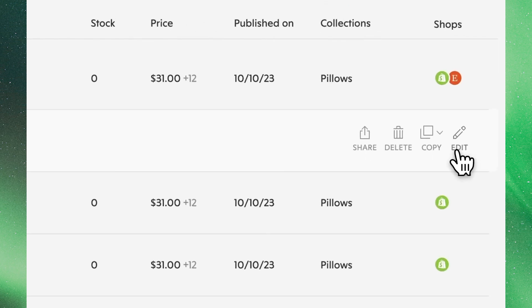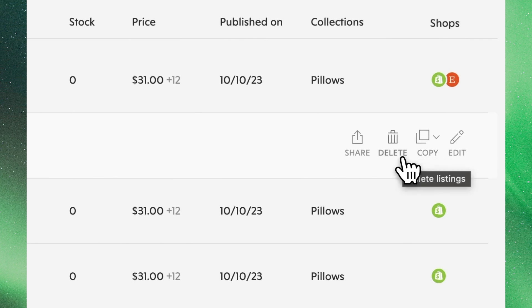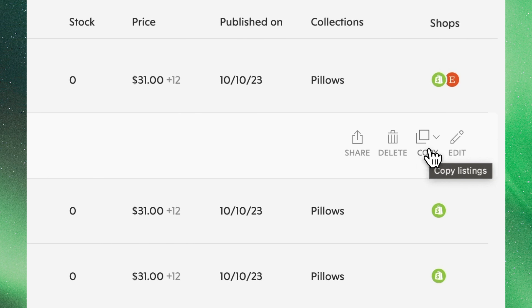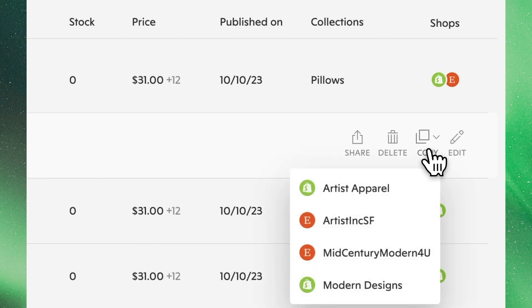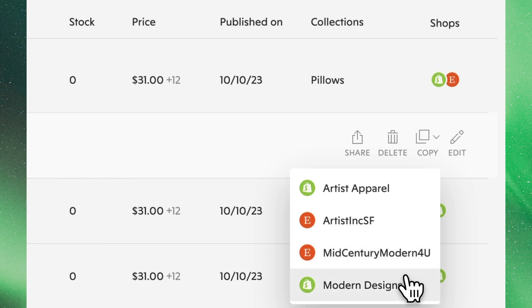As we look at each individual listing, we'll see familiar options to edit, copy, delete, and share. In our case, we're interested in copy, where we'll see all of our connected shops, in this case, both Etsy and Shopify.